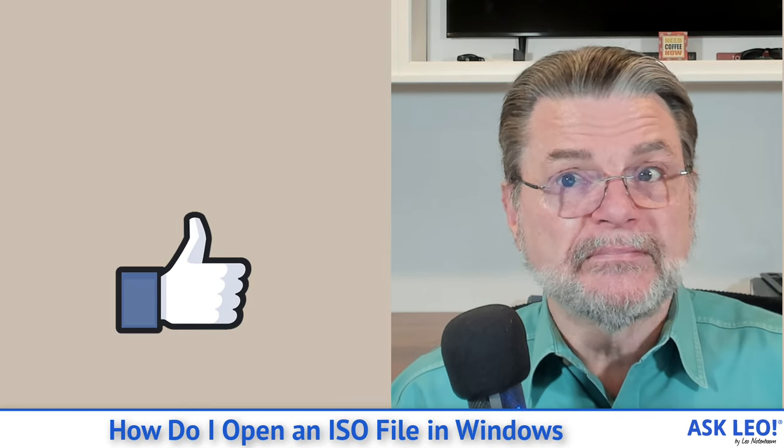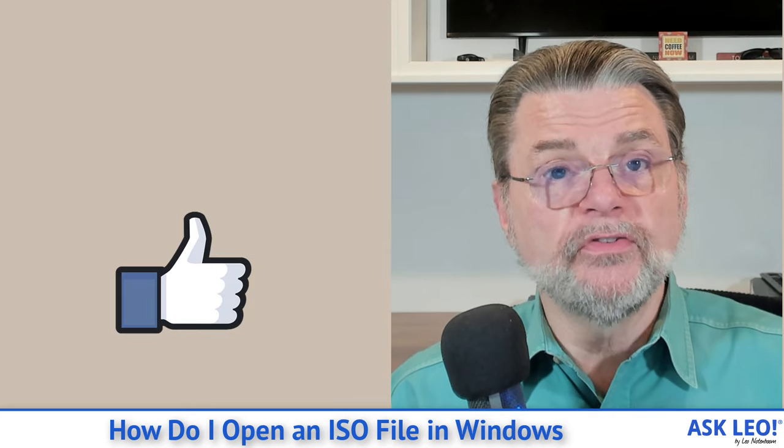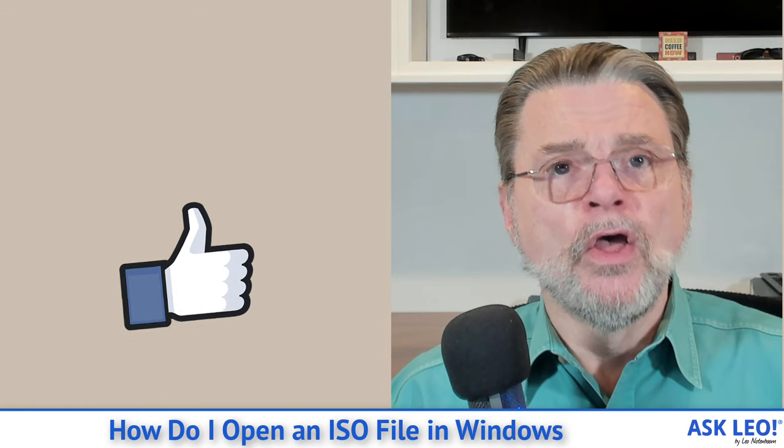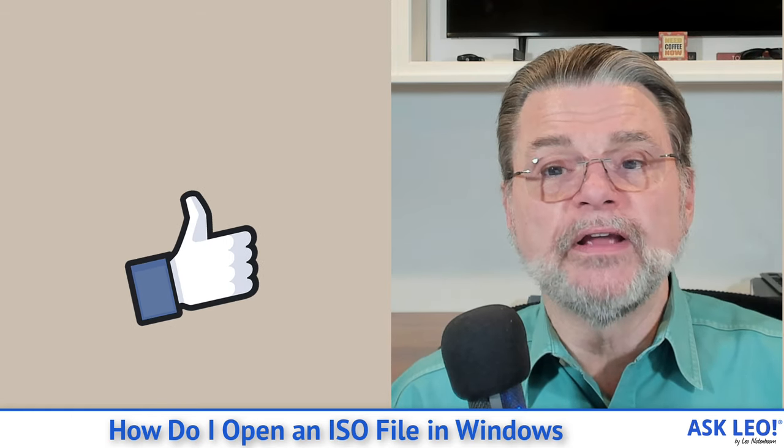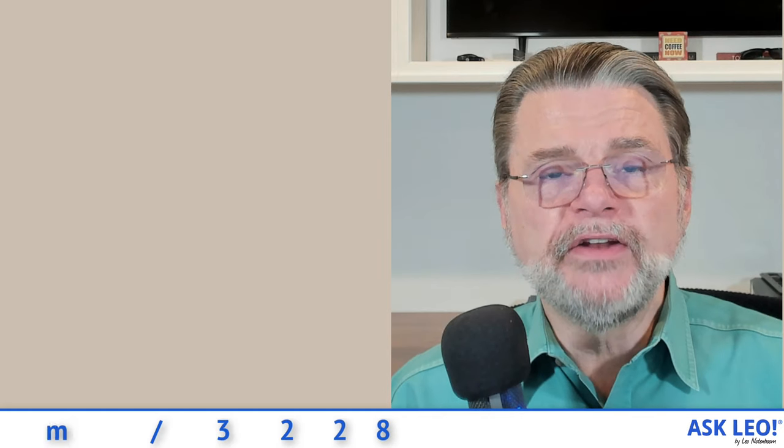Whether you mount them, burn them, or use a tool like 7-zip to extract them, there's really nothing preventing you from using and seeing what's inside. For updates, for comments, for related links and more, visit askleo.com/3228. I'm Leo Notenboom. This is askleo.com. Thanks for watching.